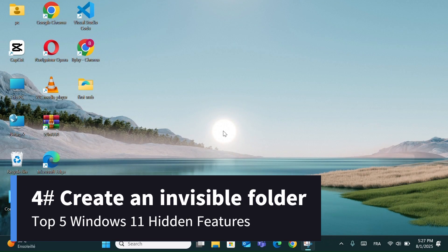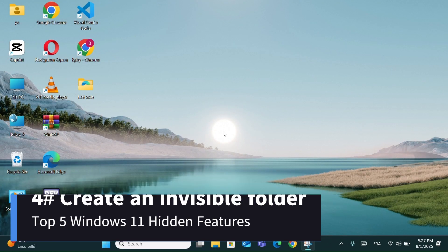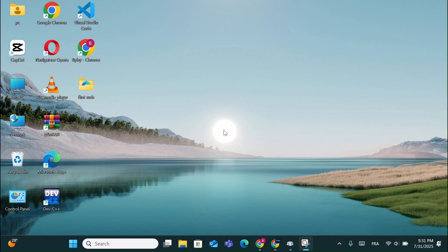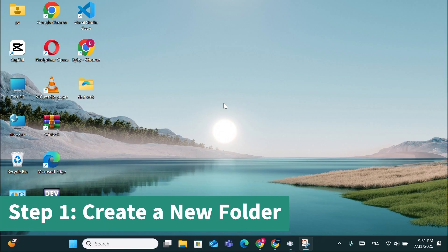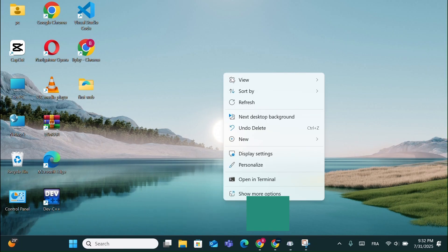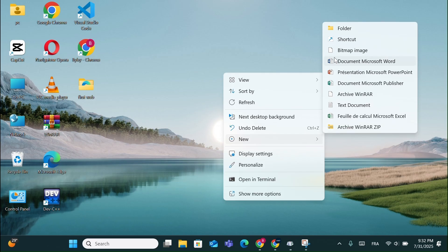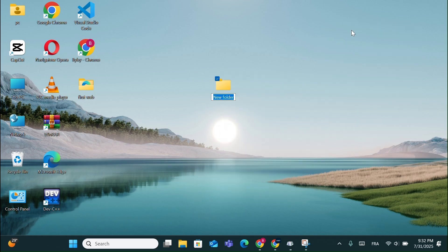Number 4: Create an Invisible Folder. Step 1, Create a New Folder. Right-click on your desktop, go to New, and select Folder. This will create a regular visible folder.